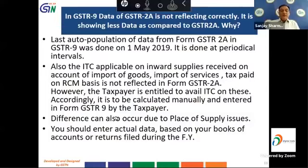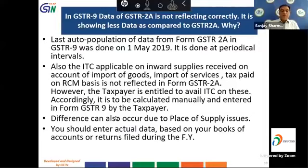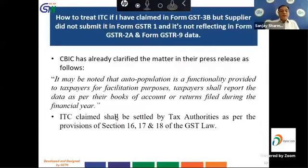A difference between these values can also occur on account of place of supply issues — for example, an interstate supply mistakenly shown as an intrastate supply. The total amount of ITC remains constant but may appear in two different parts. The thumb rule is that the taxpayer is required to enter actual data based on books of accounts or returns filed during the financial year.